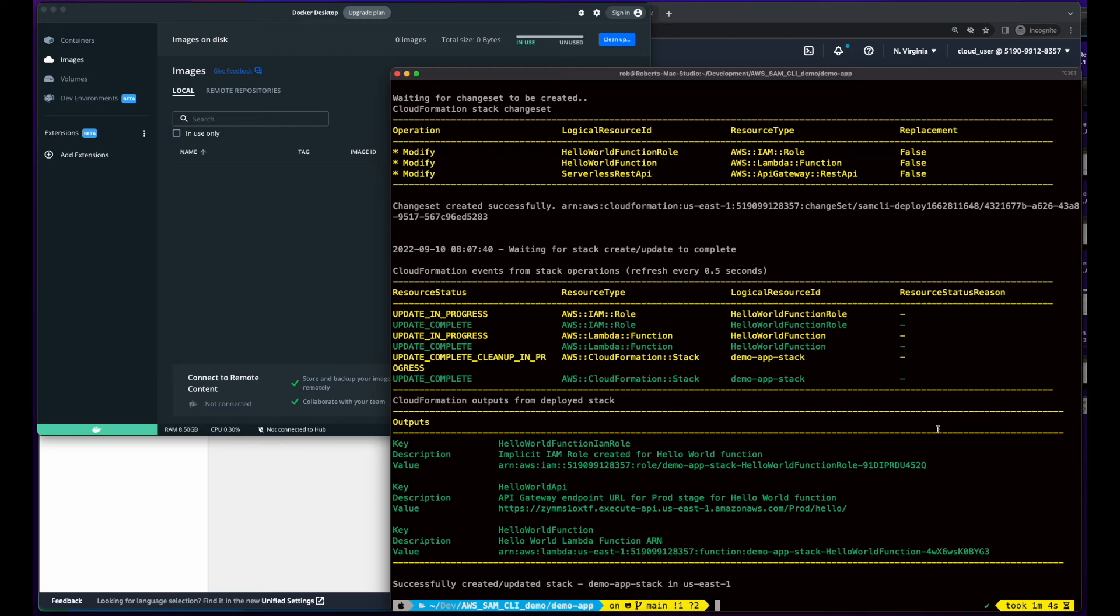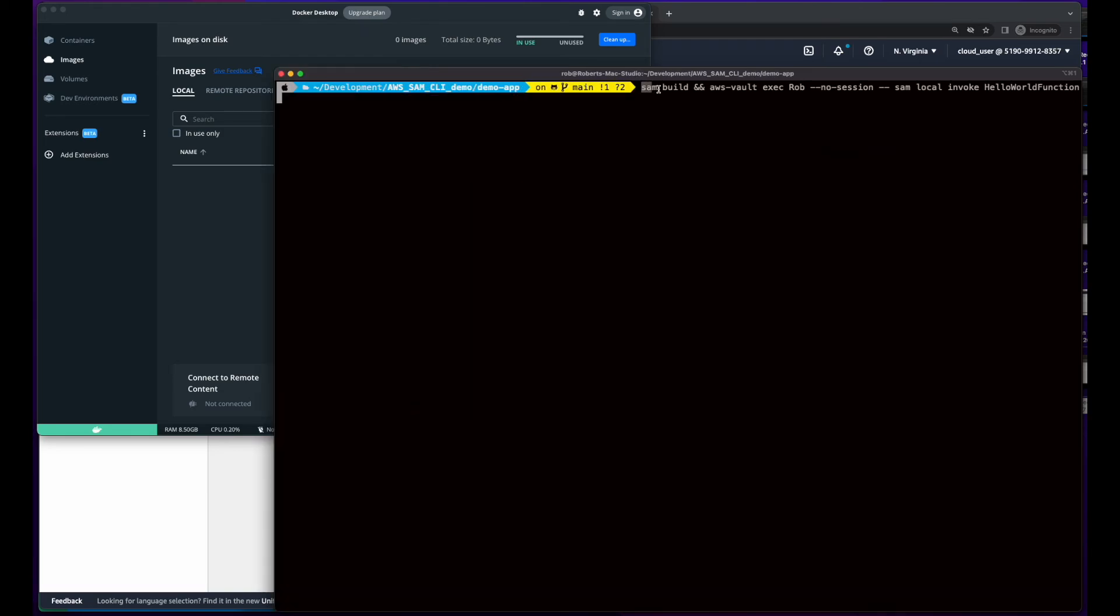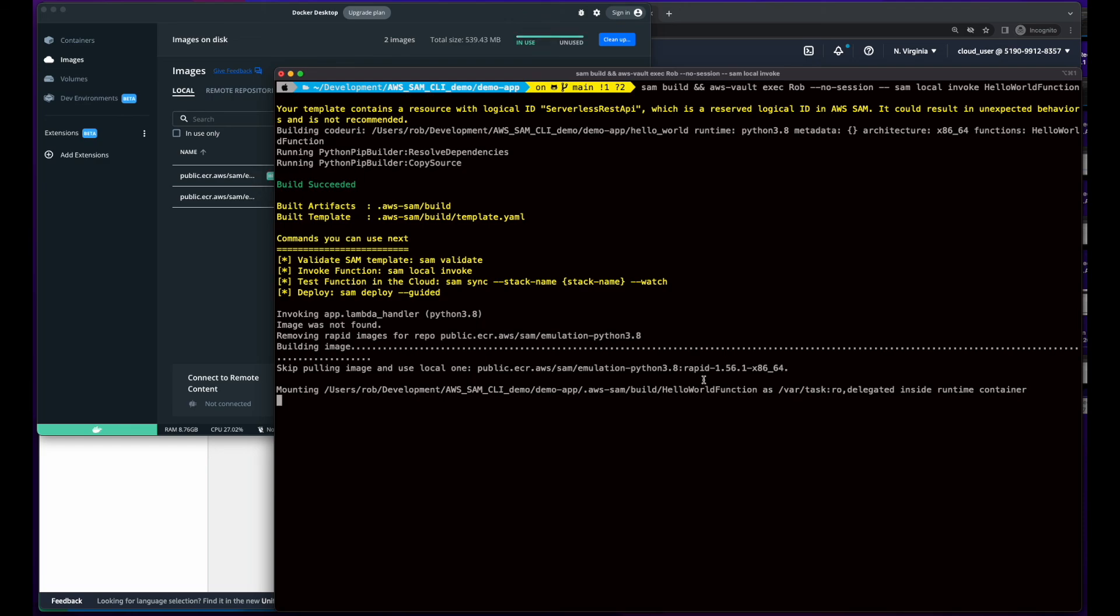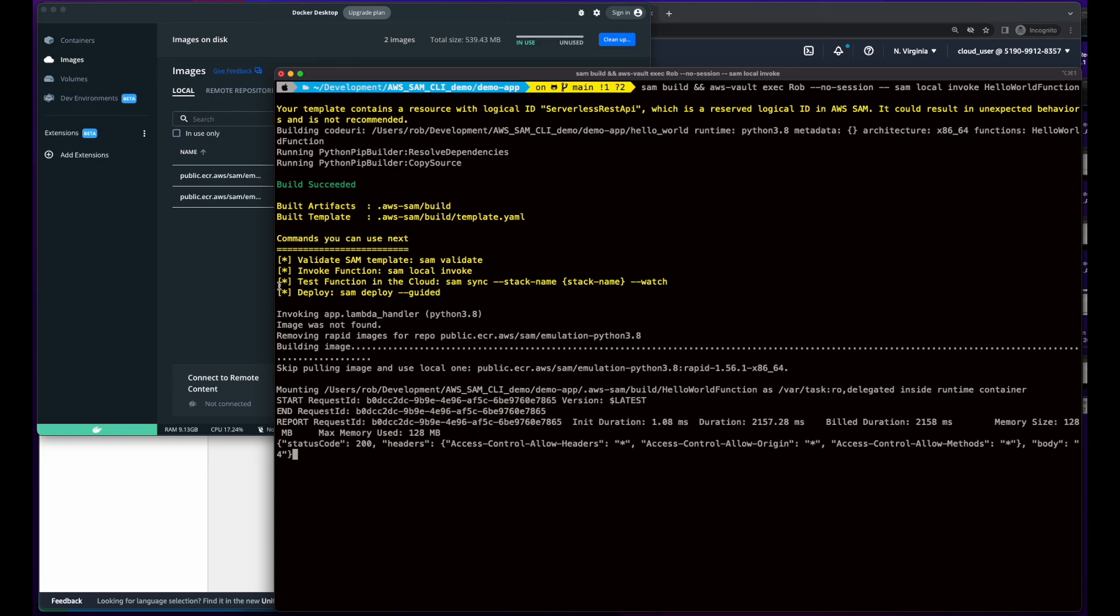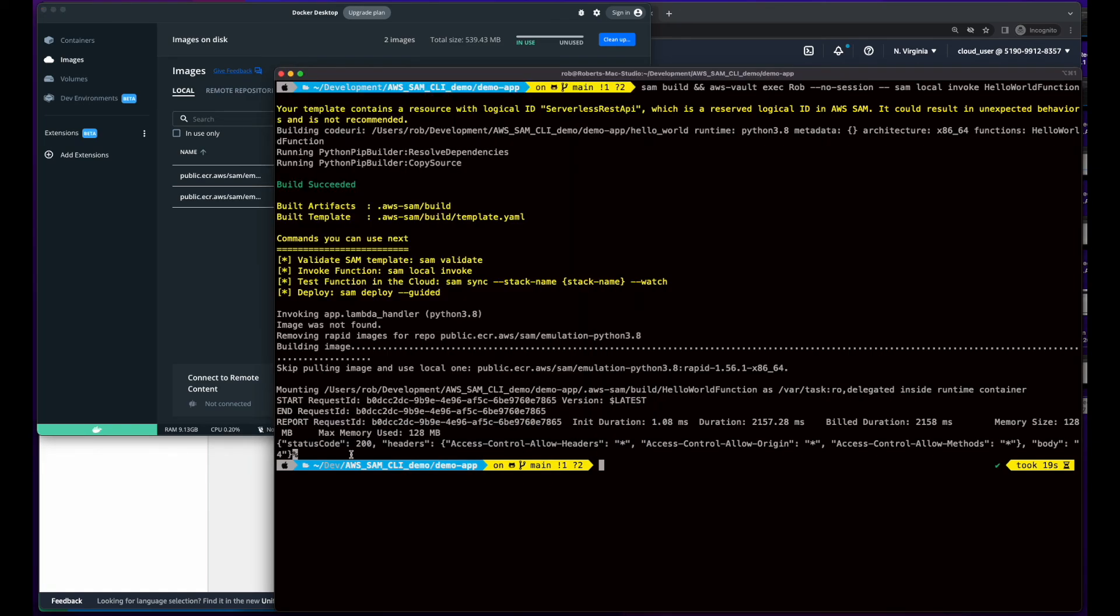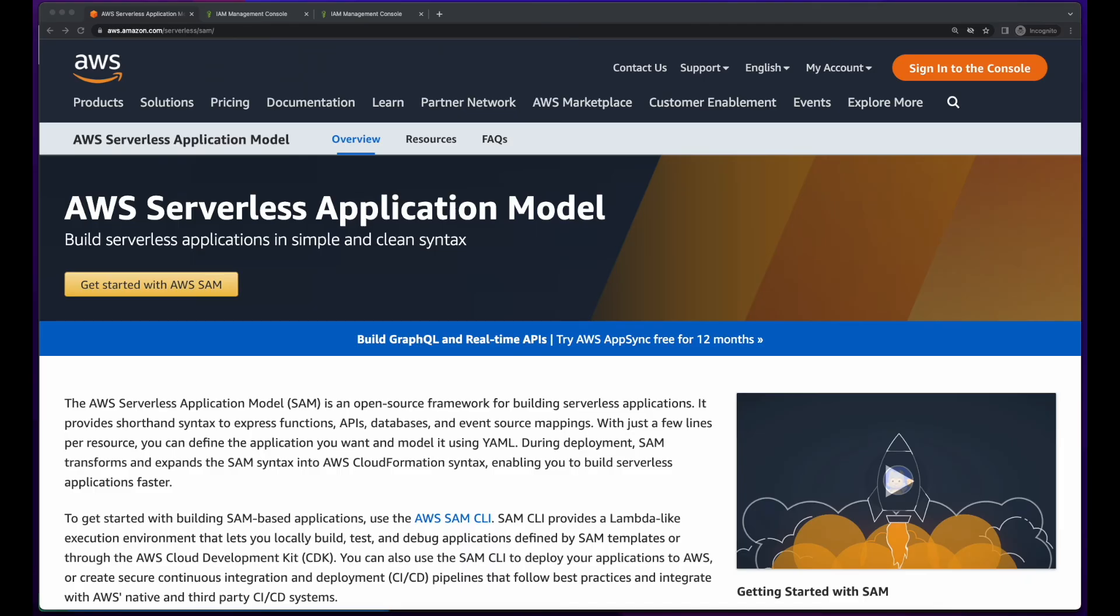So now I'll jump back into the terminal. I'll execute a SAM build and an AWS Vault Exec SAM local invoke passing the name of the Lambda function. Now it's trying to spin up a Docker container, but it doesn't have the image. So it's pulled down the image, and you can see that in Docker. And if we go back to the terminal, we'll see that the test was successful with a status code of 200. And in the body, we have the value of four. And one more scan of the table shows our current counter of four.